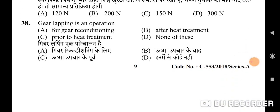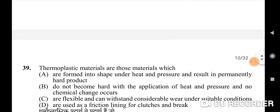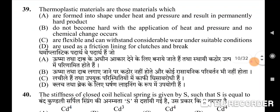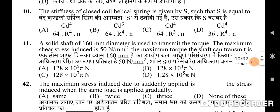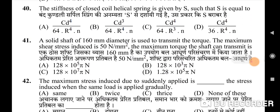Thirty-eighth question: gear lapping is an operation — correct option is B: after heat treatment. Thirty-ninth question: thermoplastic materials are those materials which — correct option is B: do not become hard with the application of heat and pressure, and no chemical change occurs.